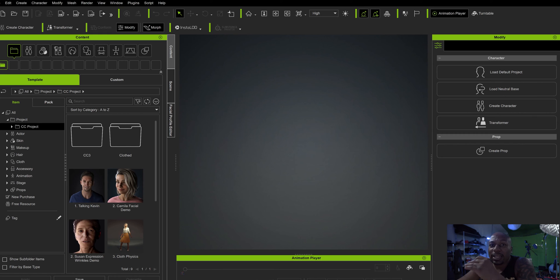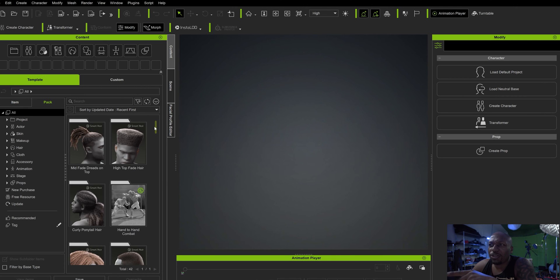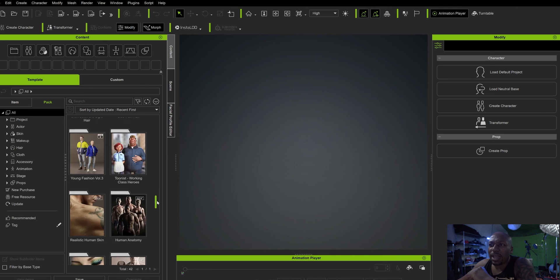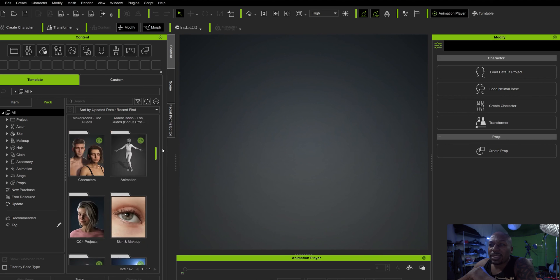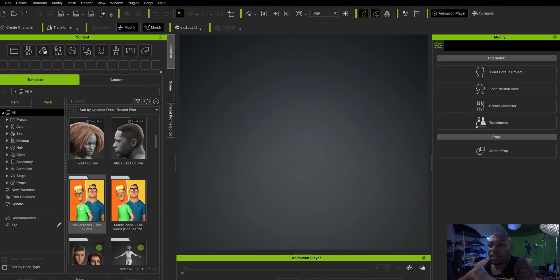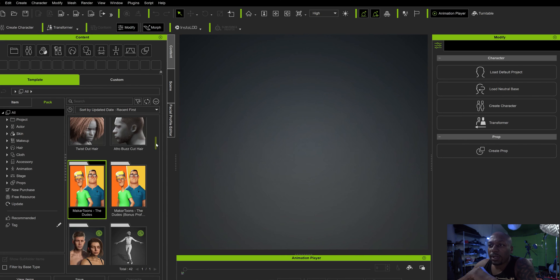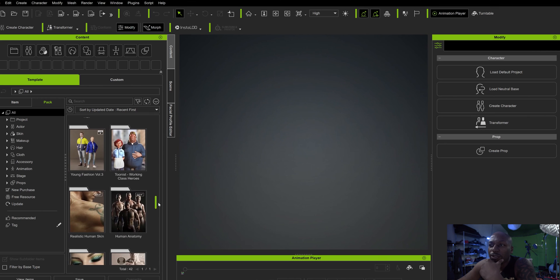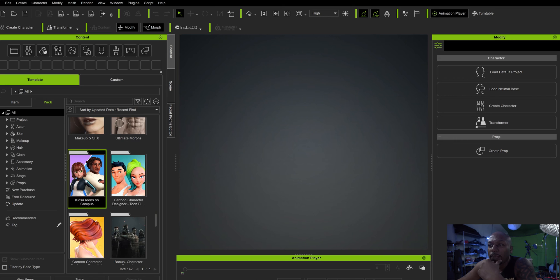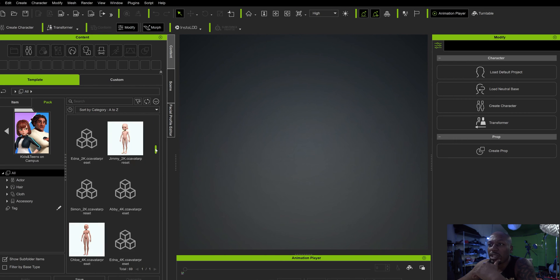Right now as you can see I am in Character Creator 4. I bought some packs in here — you can see some of the things I paid for. What we're going to do is click into some of these things and take a look at what they've got. So we see some of these packs, some of the things that I bought. You can buy these on their marketplaces or stores.